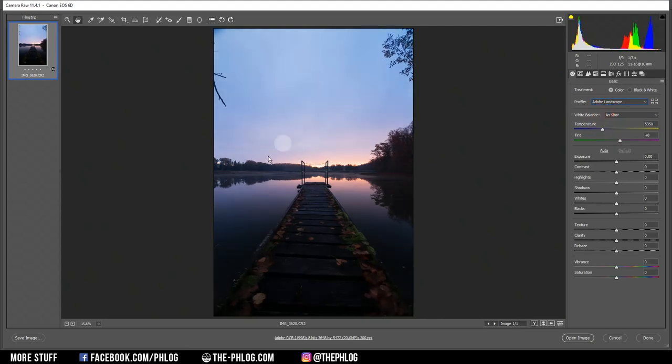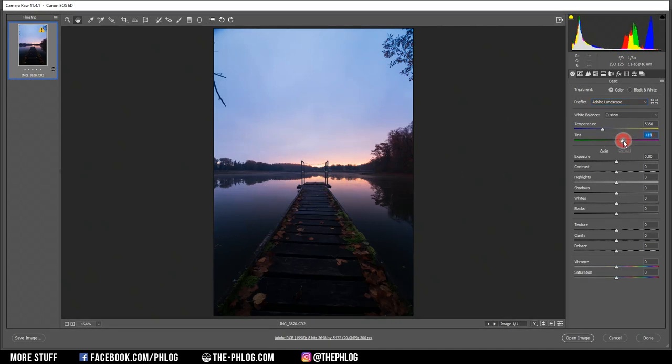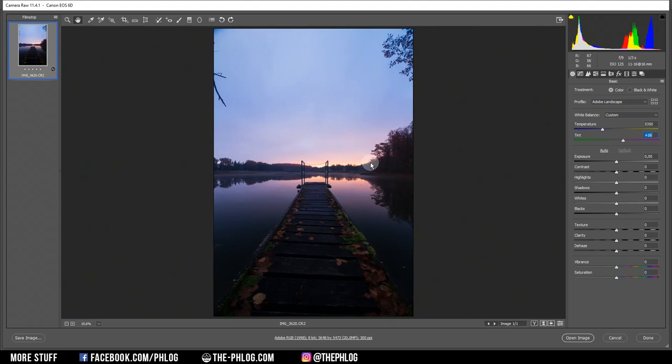As you can see, this will boost the shadows but also give the image some more base saturation. Now, I don't want to change the white balance too much since I like the colors already. I may want to add some more tint, which will give the image a more purple look. And I think that fits the sunrise pretty well.